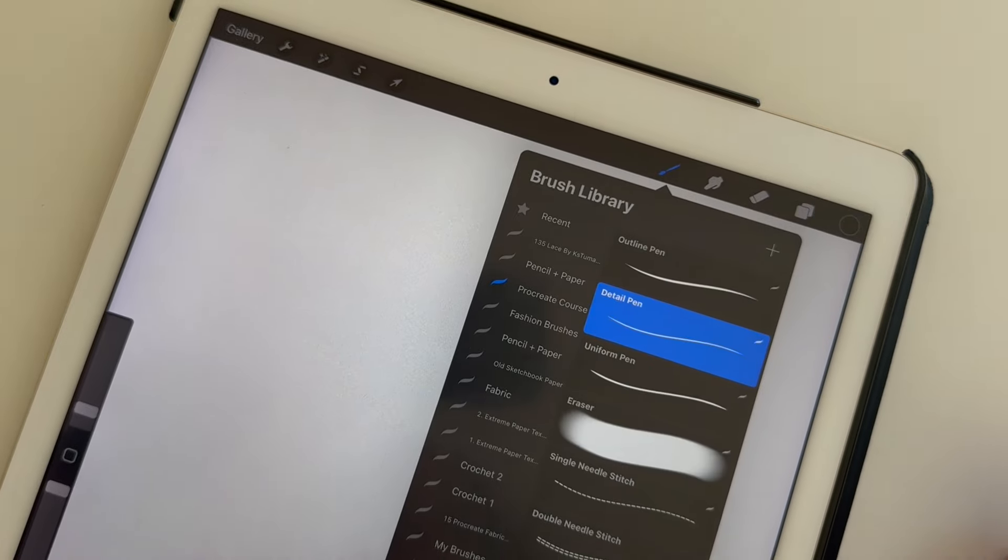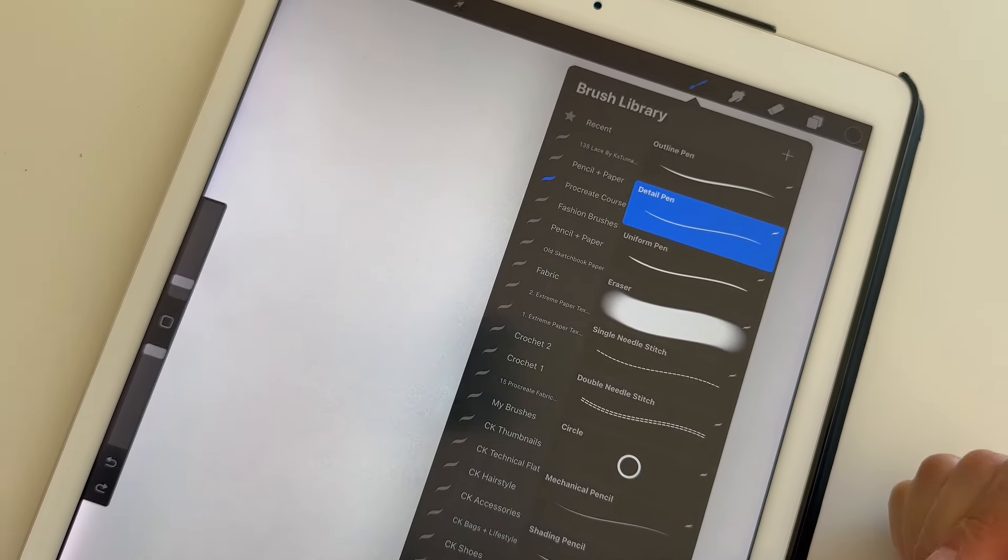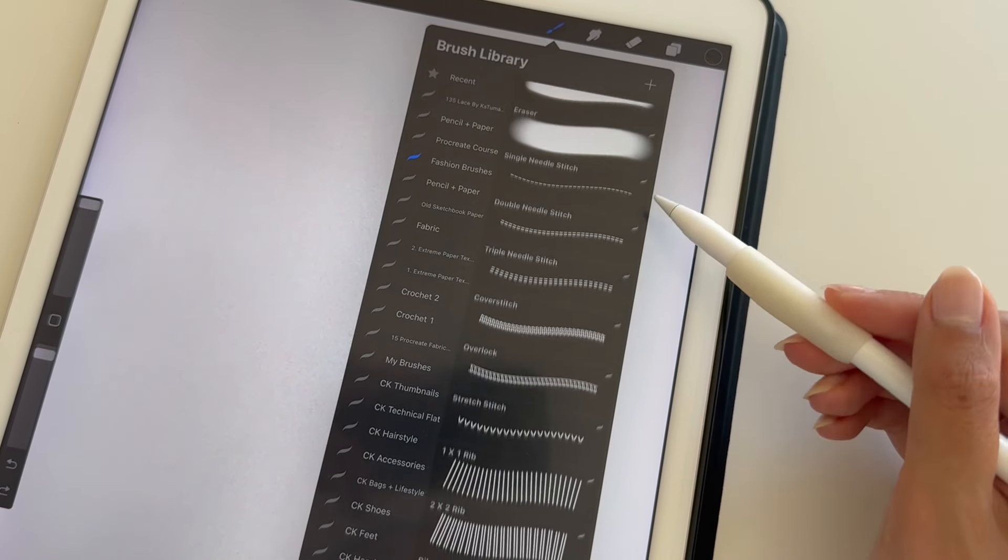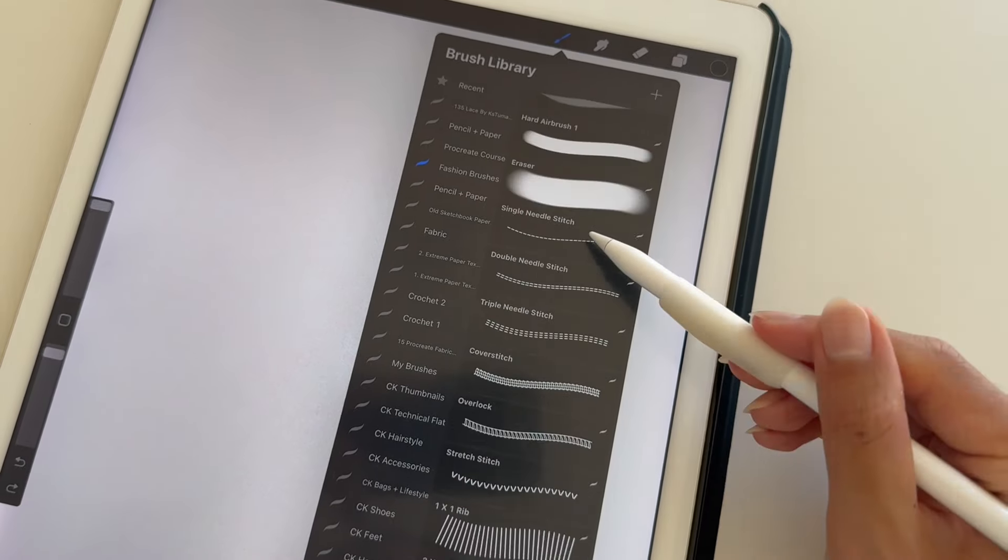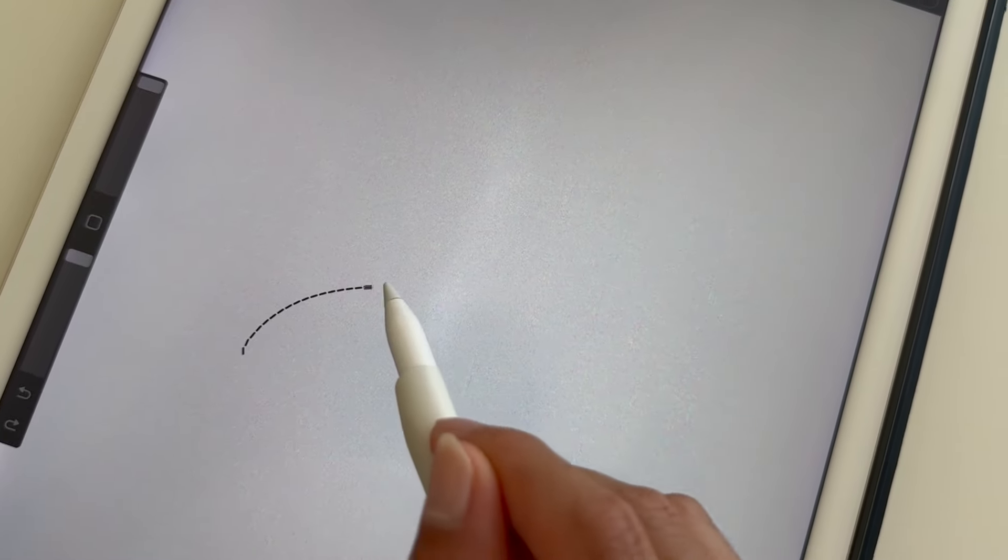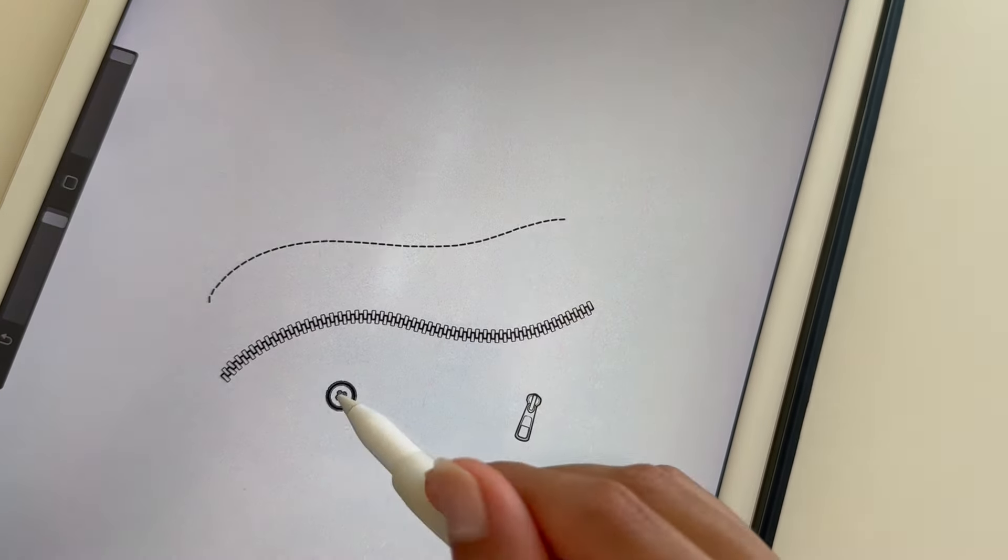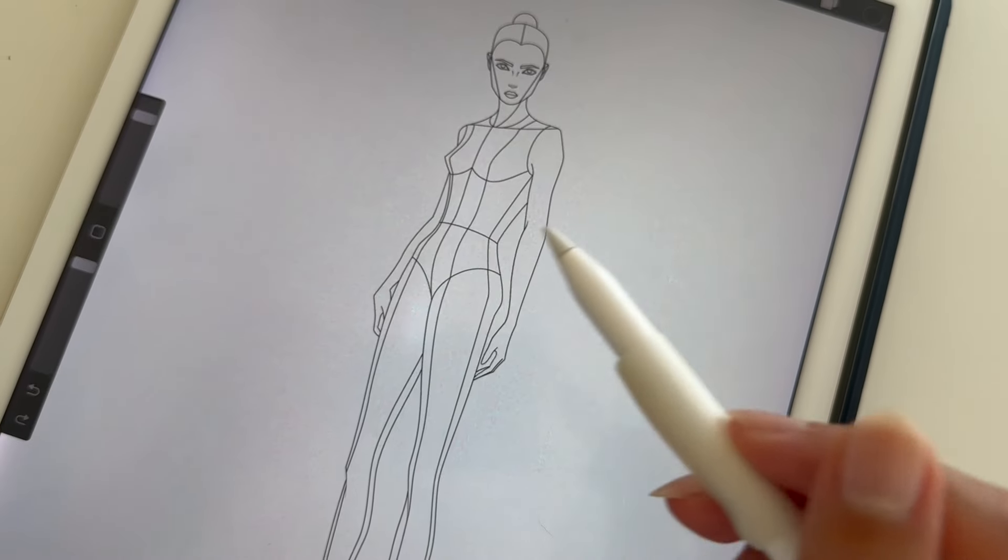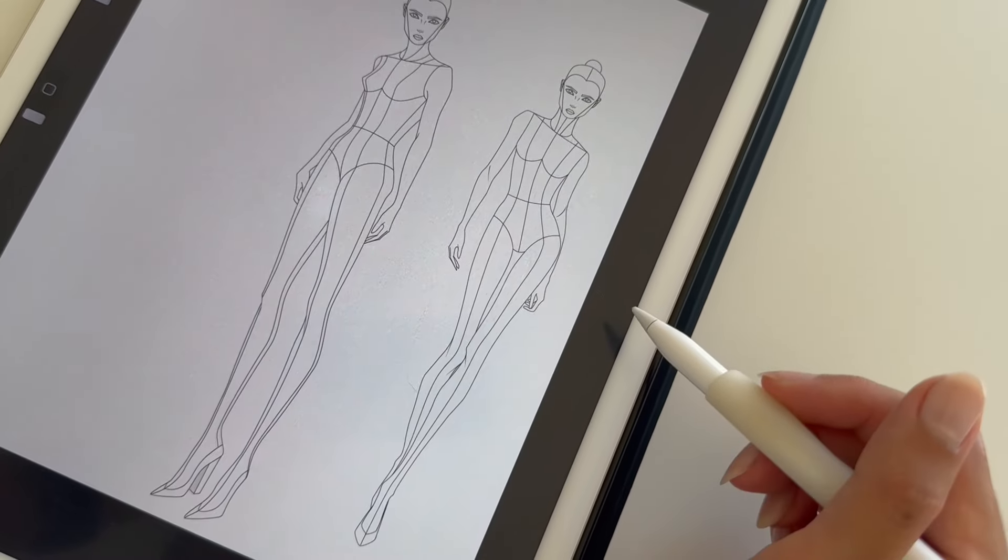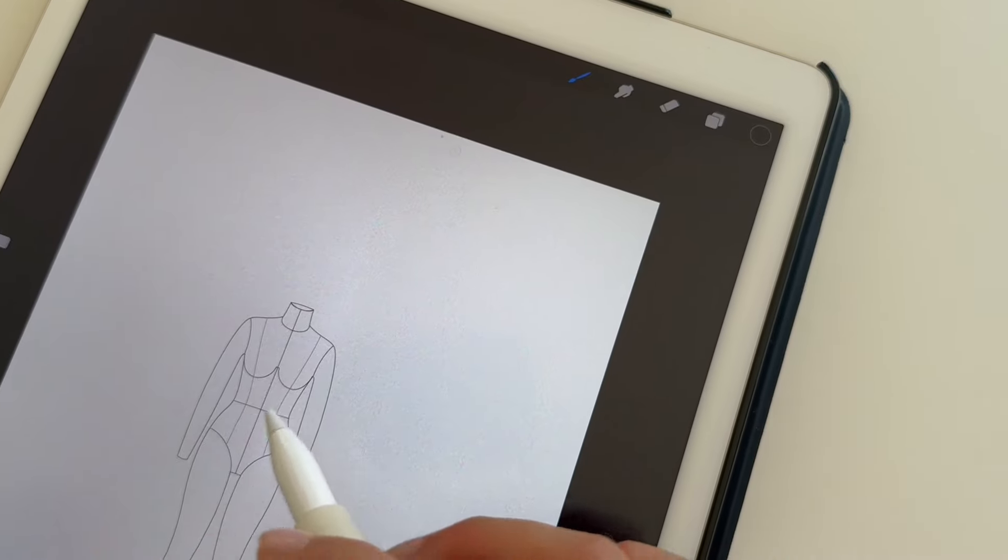Tap the paintbrush icon to open the brush library. You can import custom brushes for fashion sketching. For example, stitching, zipper brushes, buttons. You can import figures, or even flat templates.